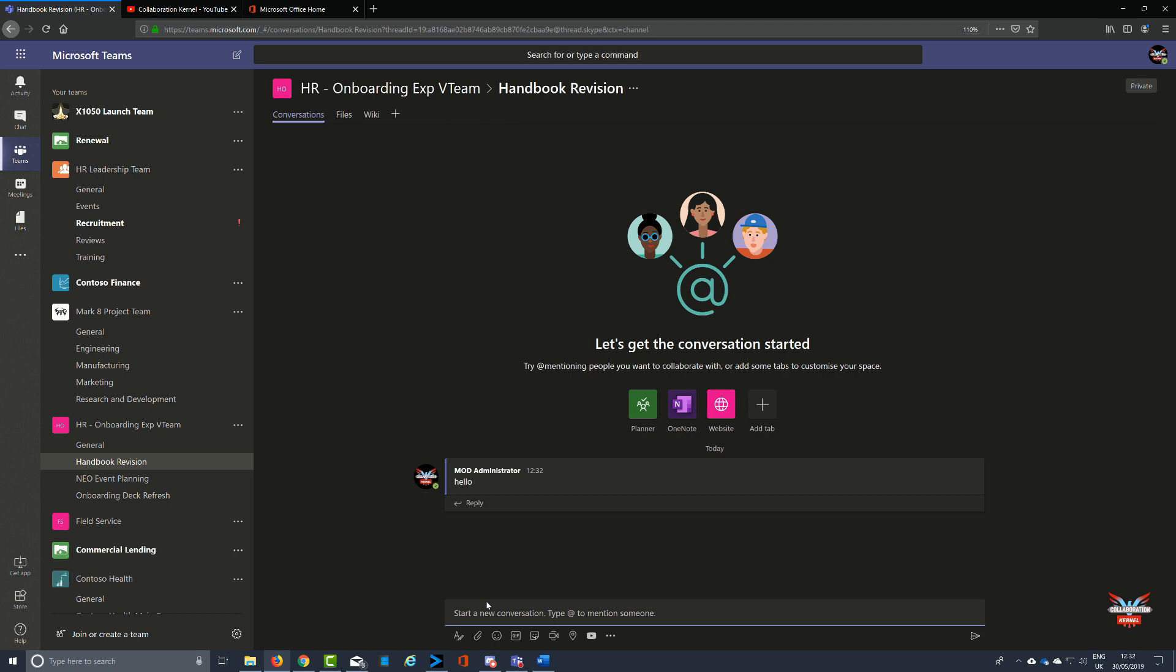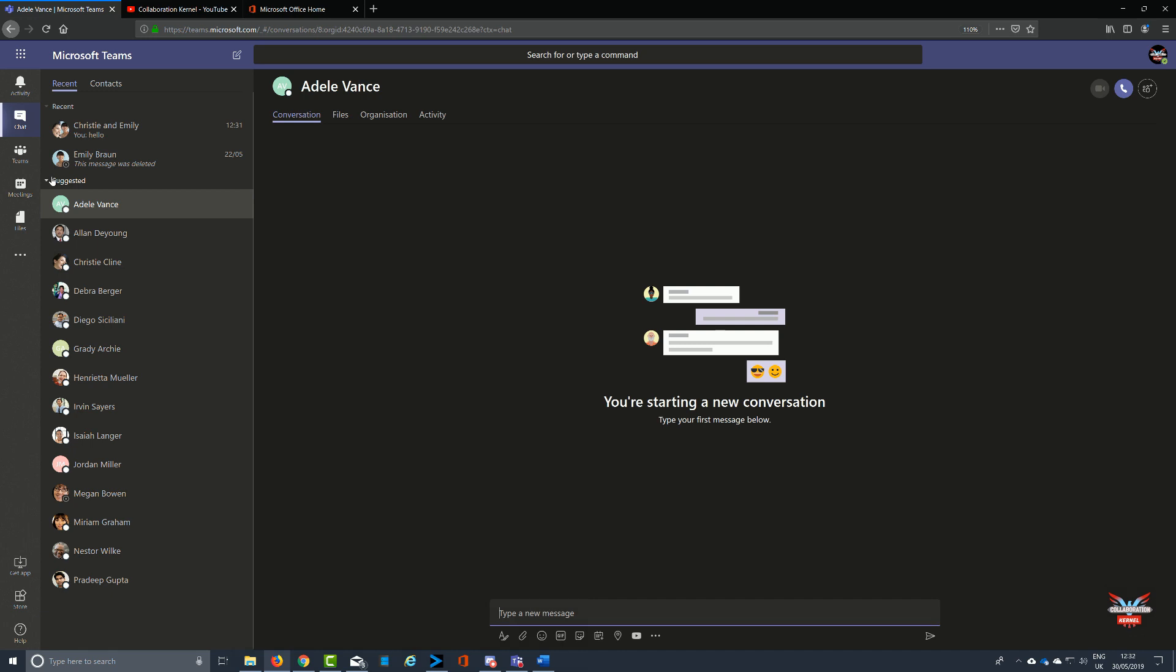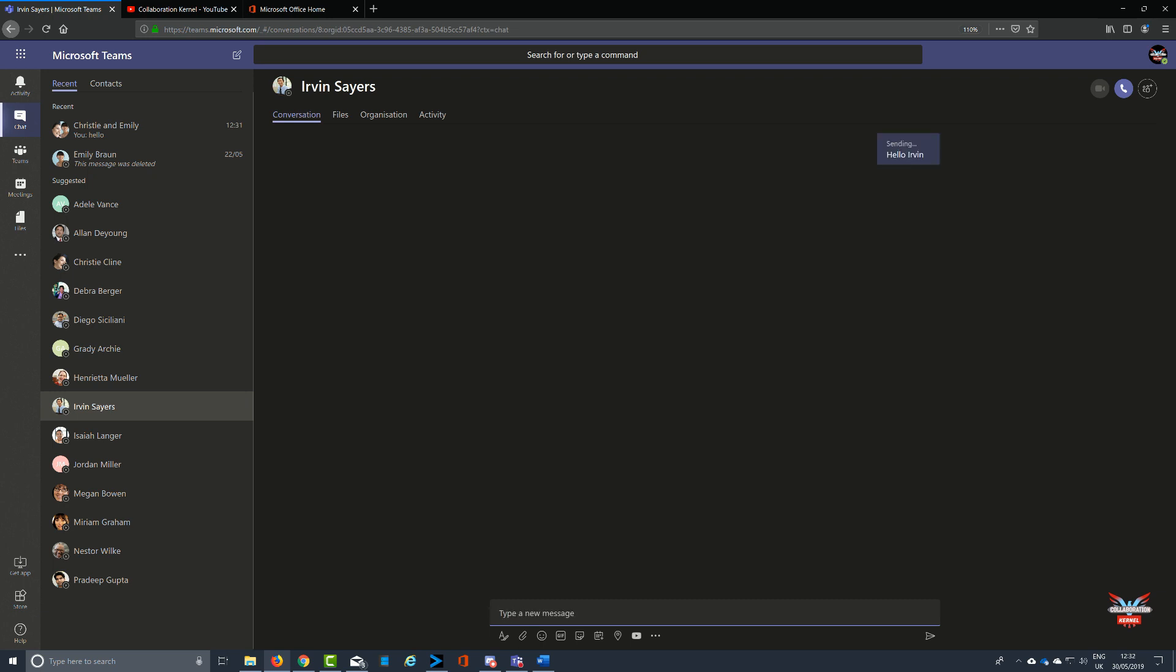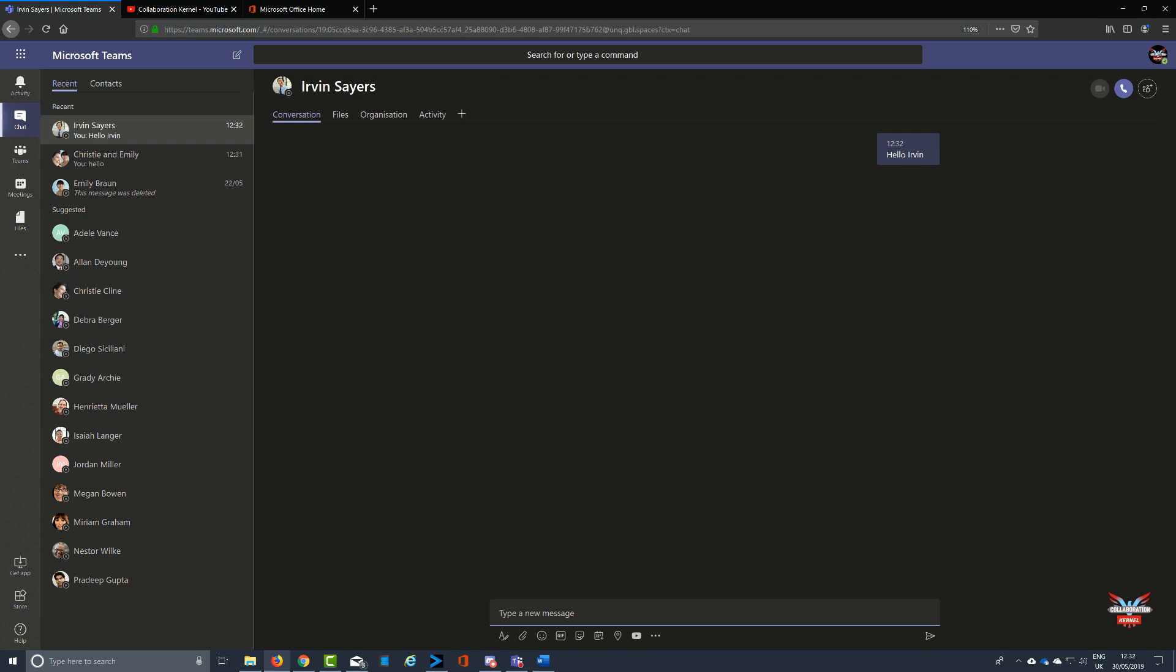Group chat is a way Microsoft Teams brings people together and lets everybody in on the party. Let me show you what I mean. Let's select a person here, Irvin Sayers. We're going to say hello to Irvin and he'll instantaneously get notified that there's a chat requiring his attention.